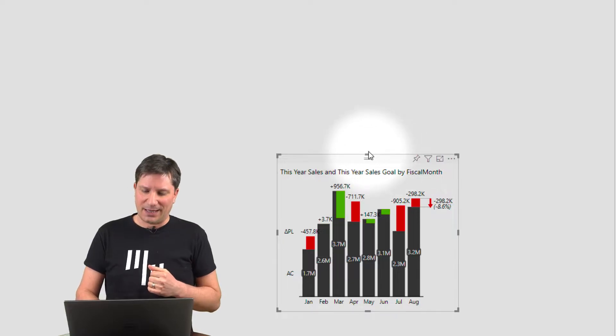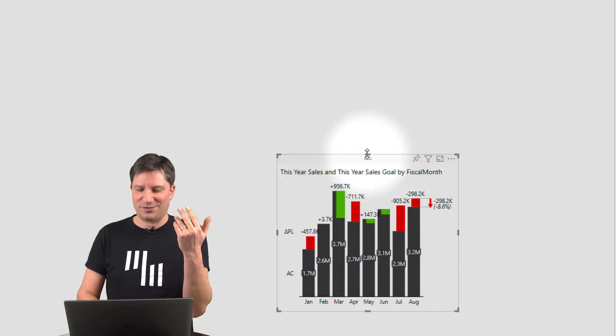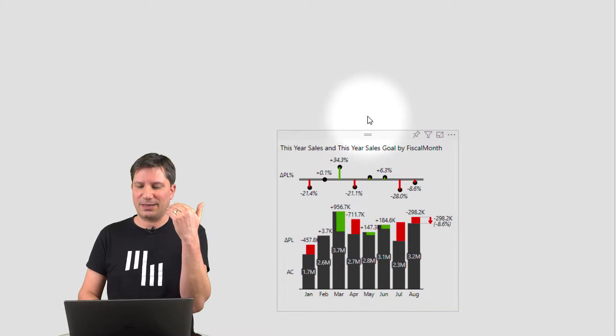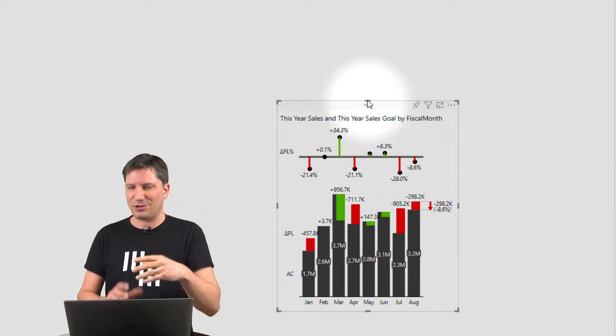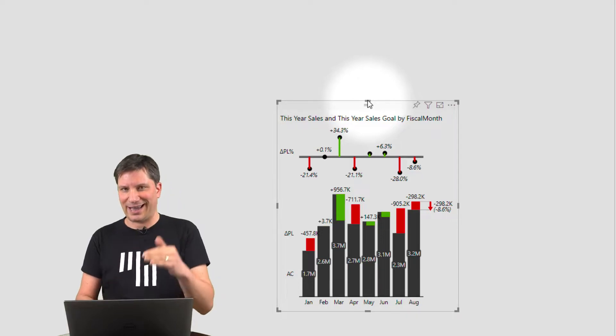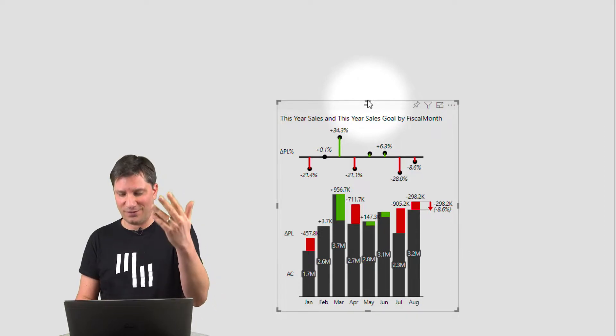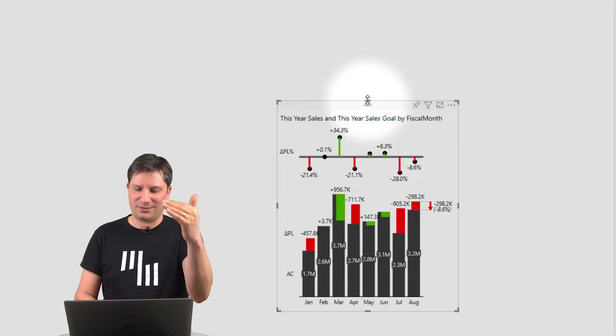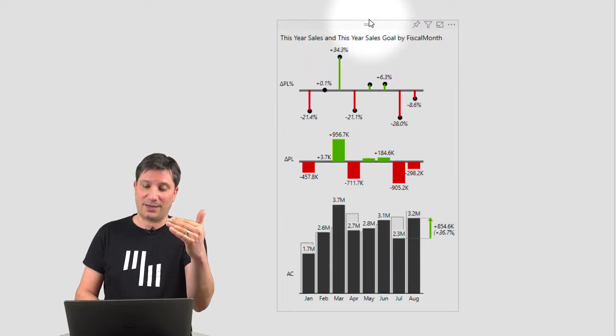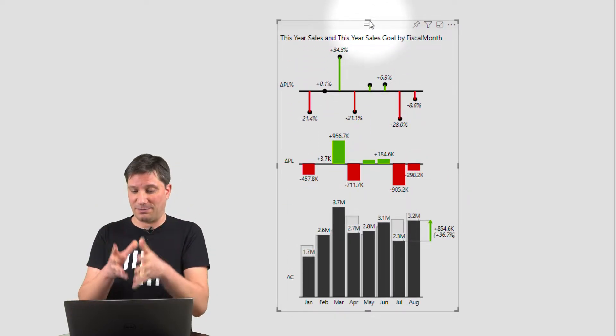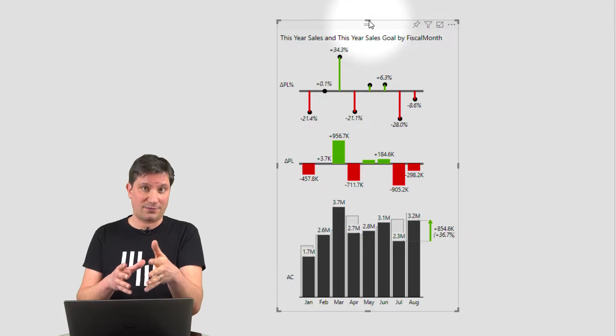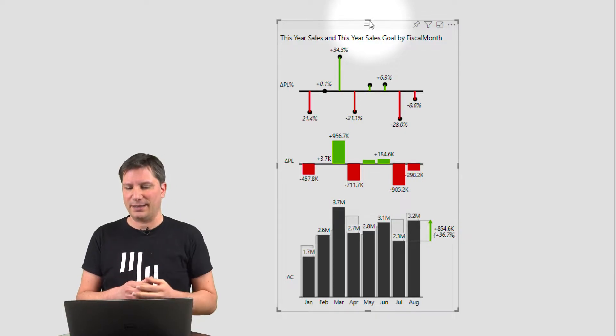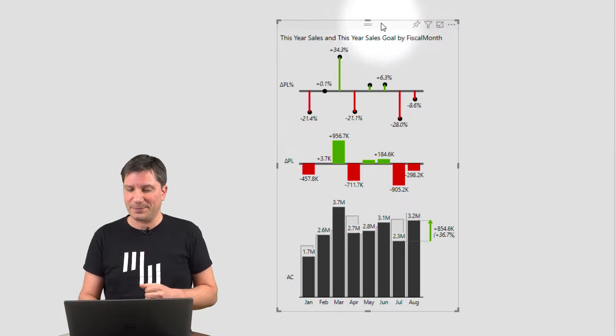This will be the trademark feature of Zebra BI. The visuals are completely responsive. So if I make the chart bigger, I don't just get a bigger chart. I get another chart with more information. So I get the relative variances and if I make it even bigger, now I've got the base values, the absolute variances, the relative variances.